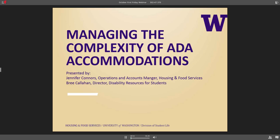Hello, my name is Bree Callahan and I am the Director of Disability Resources for Students here at the University of Washington. And my name is Jennifer Connors. I am the Operations and Accounts Manager for Housing and Food Services here at UW. We are going to actually take questions throughout the presentation, just make it a little bit more informal. So as things come up, please go ahead and type in the box and let us know and we will be monitoring that with Kate.